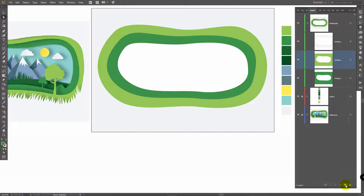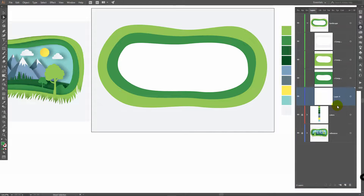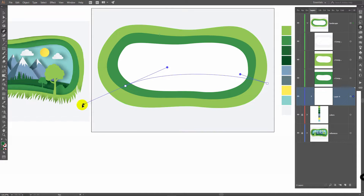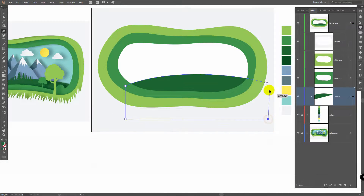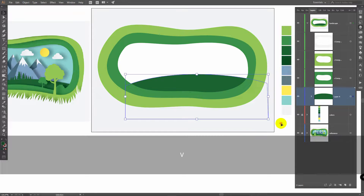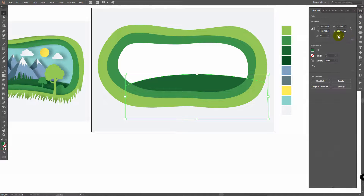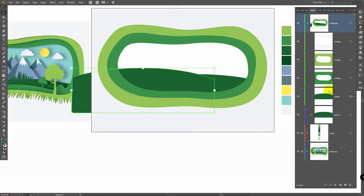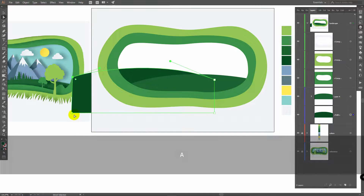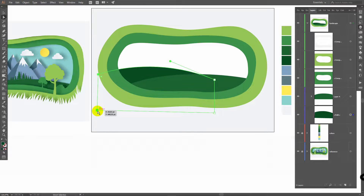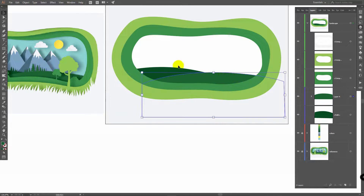After this, create a new layer, bring it here. Use the Eyedropper Tool to pick this color, P for Pen Tool, and within this layer draw a shape like this. V for Selection Tool, deselect this object, select it again, Ctrl C, Ctrl F. In the Properties Panel click on Flip along Horizontal Axes, move this copy here, bring it down and pick this color. Then A for Direct Selection Tool, select these points and move them like so. I will move these shapes just a bit.